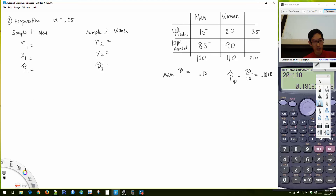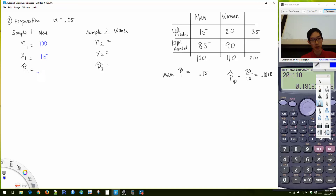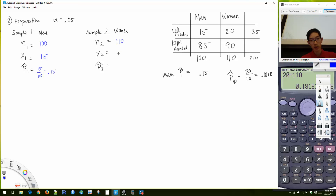From our data: N₁ = 100 for men, X₁ = 15 left-handed, so P-hat₁ = 15/100 = 0.15. N₂ = 110 for women, X₂ = 20, so P-hat₂ = 20/110 ≈ 0.1818.